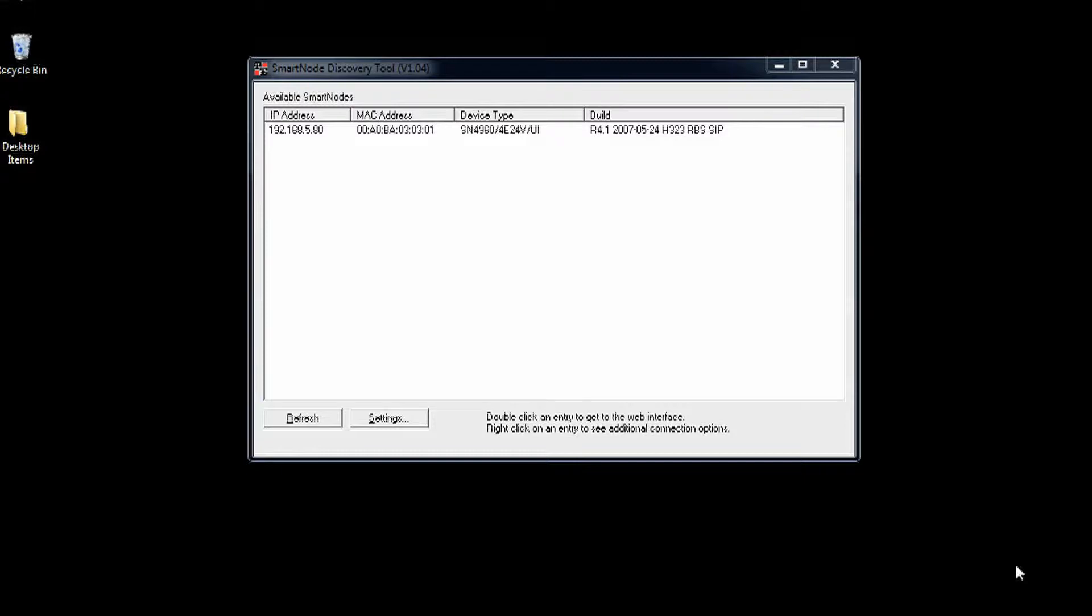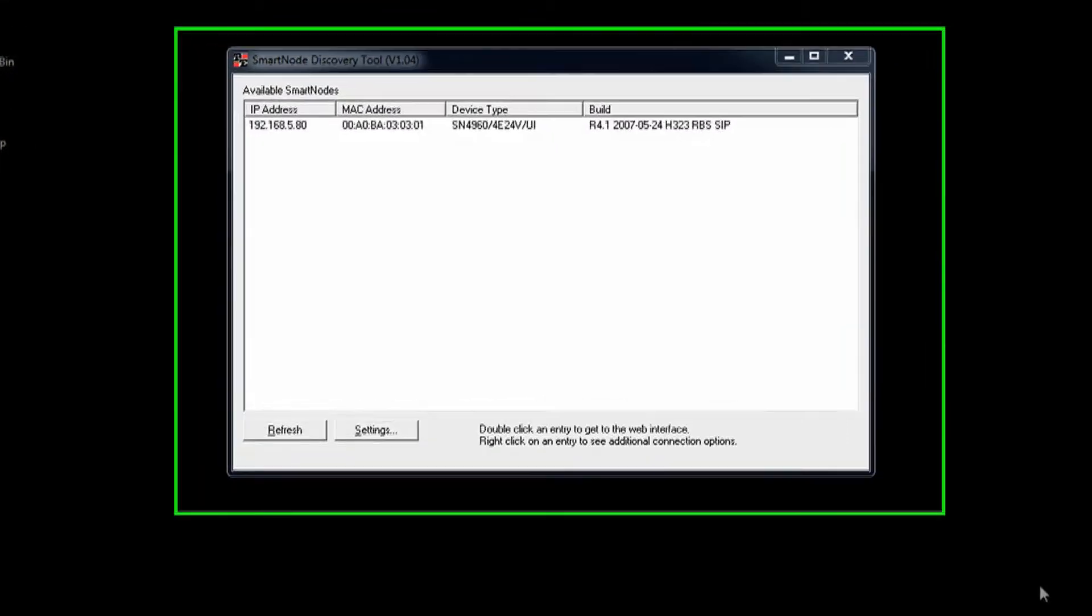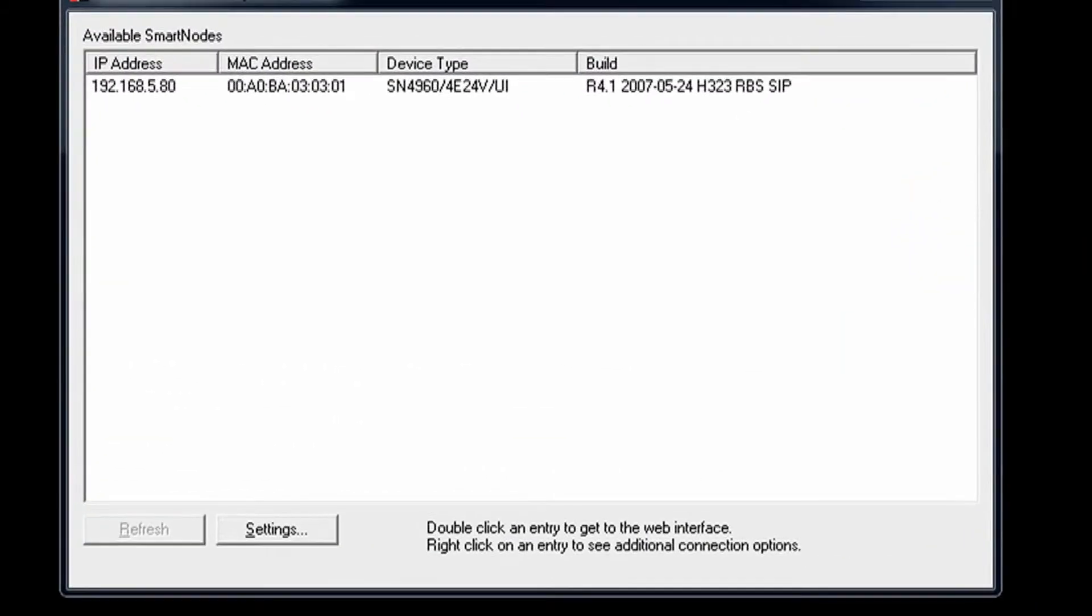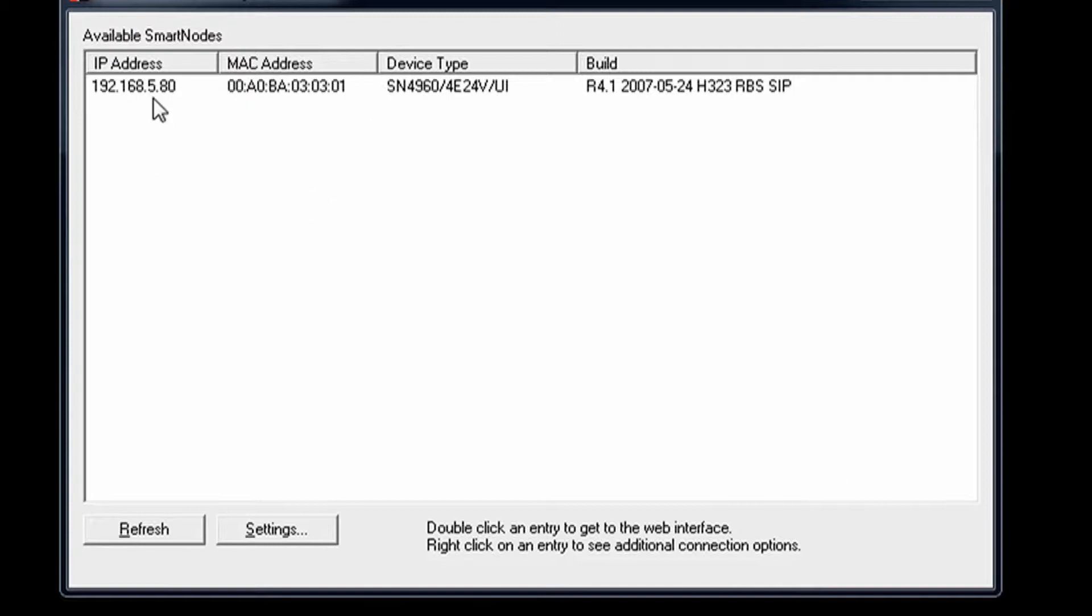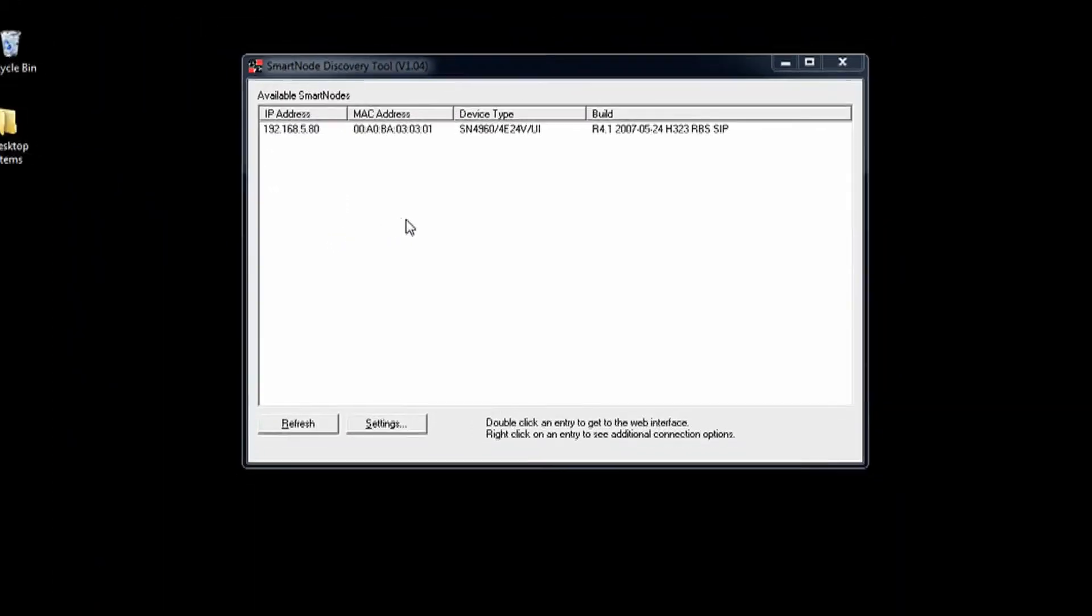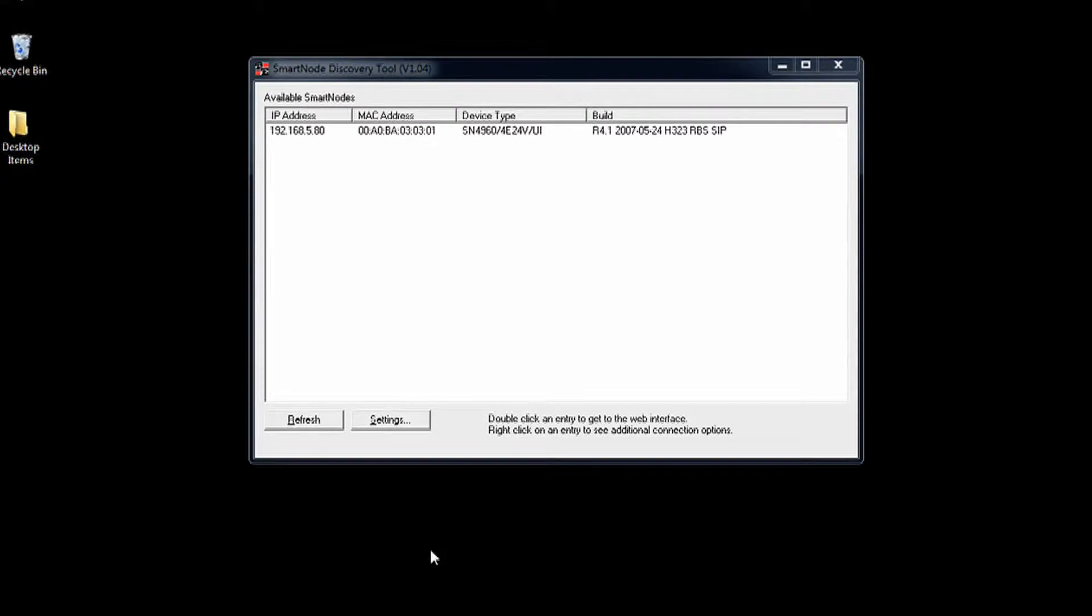Now if you know how to find it using ARP or by checking your DHCP server, that's fine, but here you can see we have the smart node discovery tool up and running, and it's showing us the gateway information. So we've got the 4960 on address dot 80. If we have multiple ones, we'll be able to tell which one is which by the MAC address.